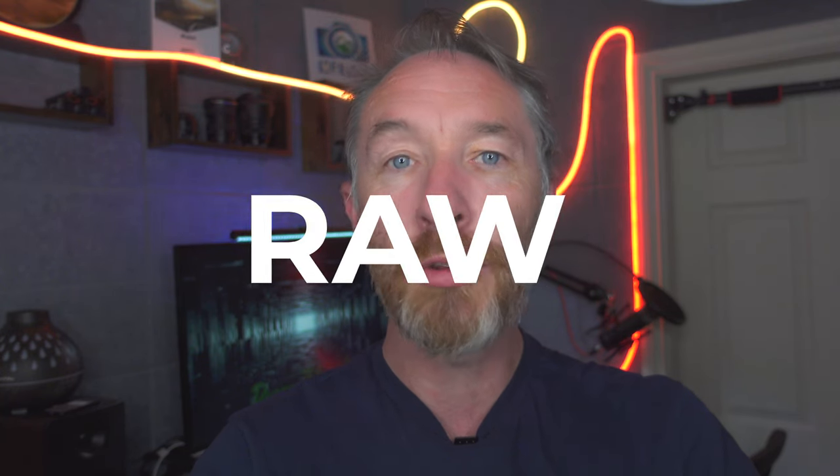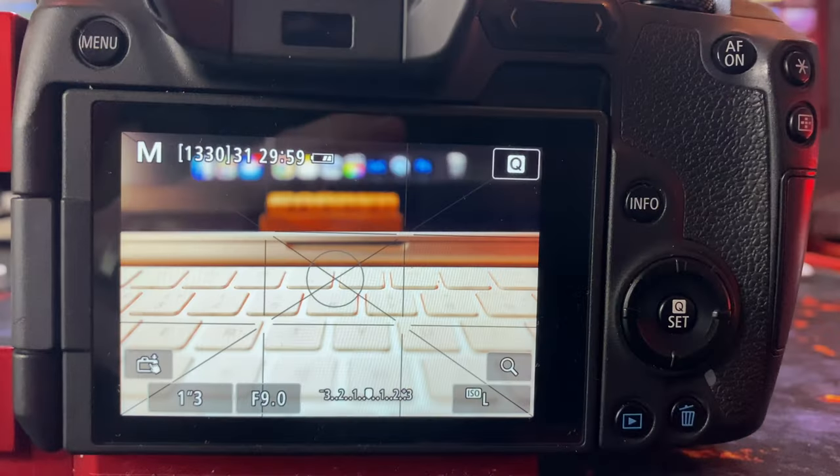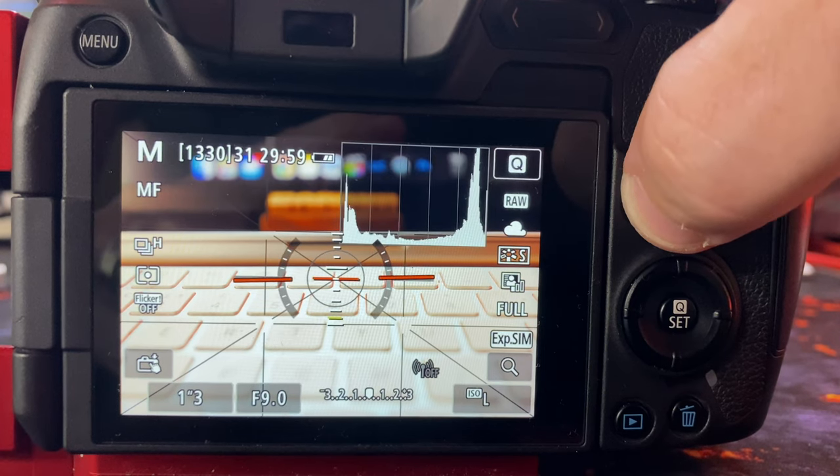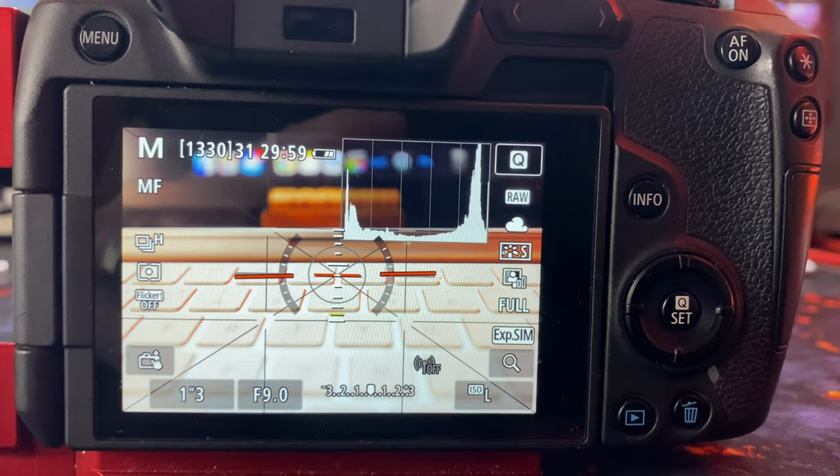First, let's understand exactly what the histogram is. But before we even do that, ensure that you're shooting in RAW — it contains the most data and won't fall apart when it comes to editing. You may have hidden the histogram at some stage as you felt it got in the way, so check your settings and activate it again. It might be under the info button. This powerful tool is going to help you expose your images regardless of the conditions.